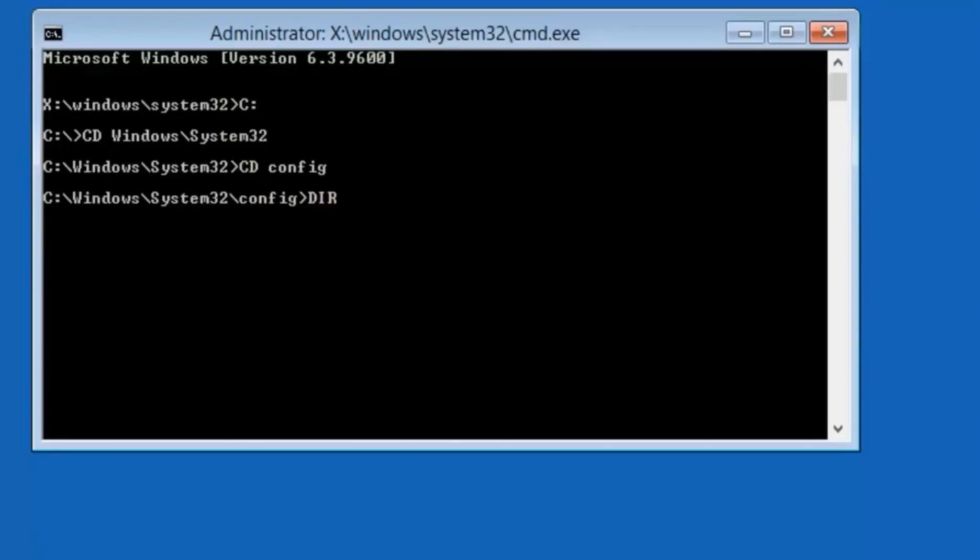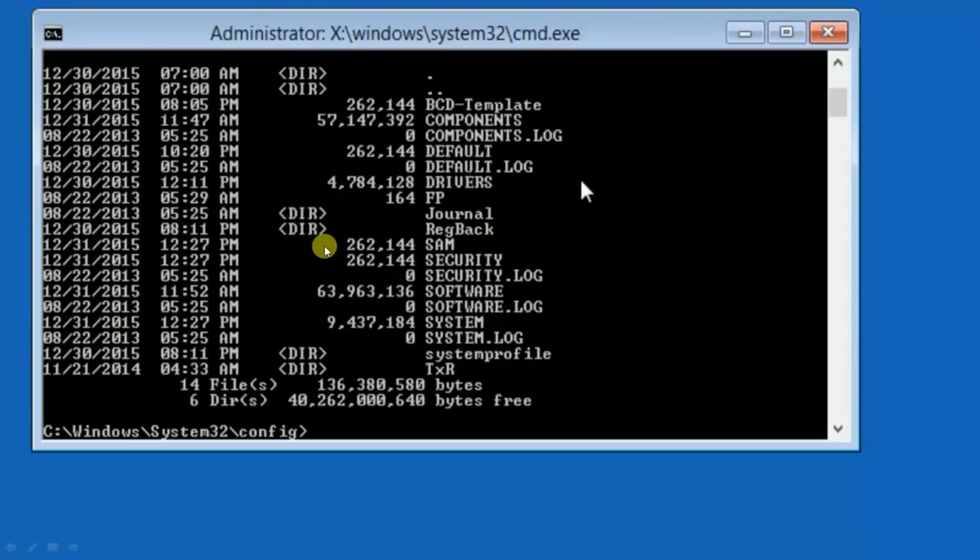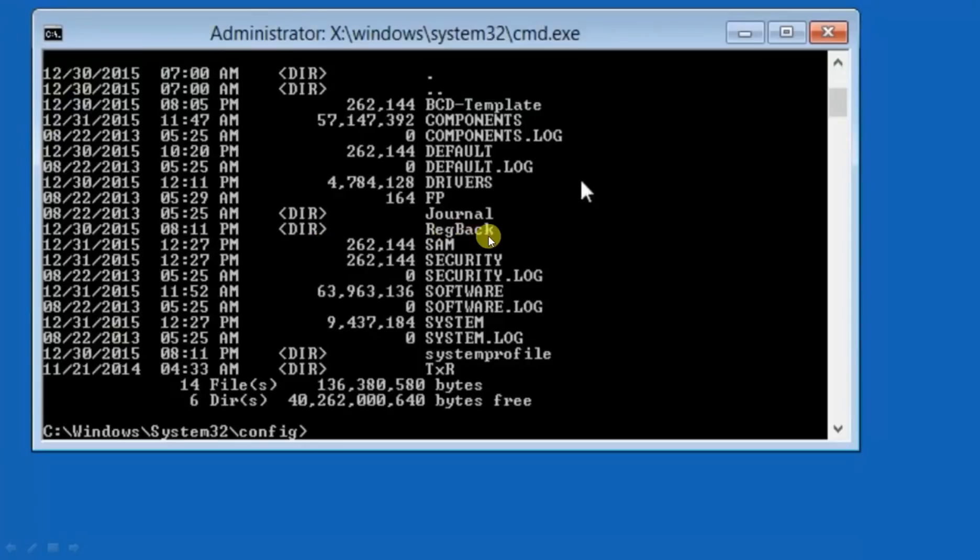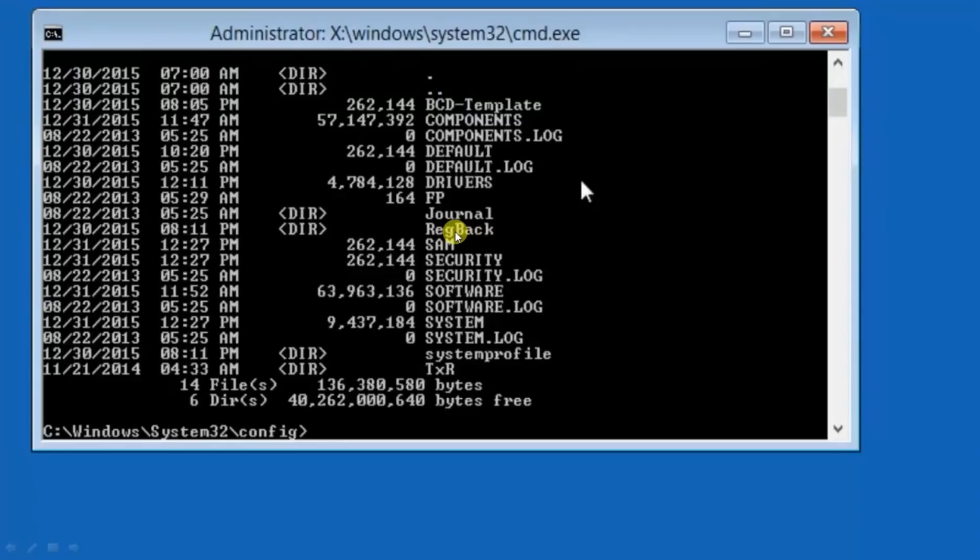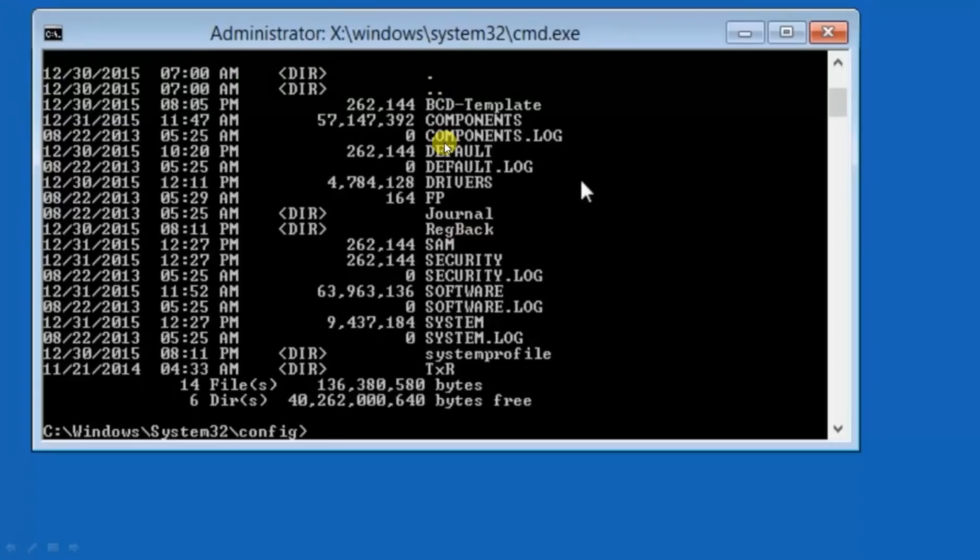Now write dir, directory means you will see the content in configure folder. Hit enter. These are the folders available in config folder. Now you can see reg back, it stands for registry back. Basically now we will go to the default registry means there are five folders that we have to get them back to the default position.